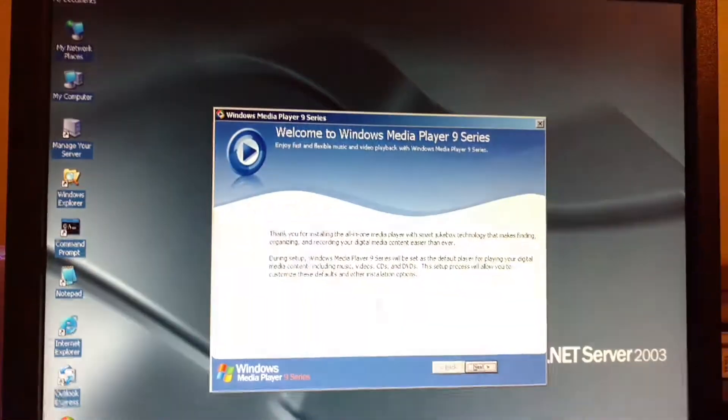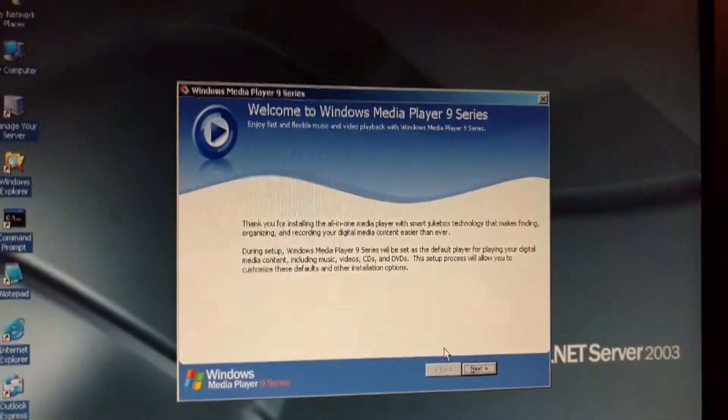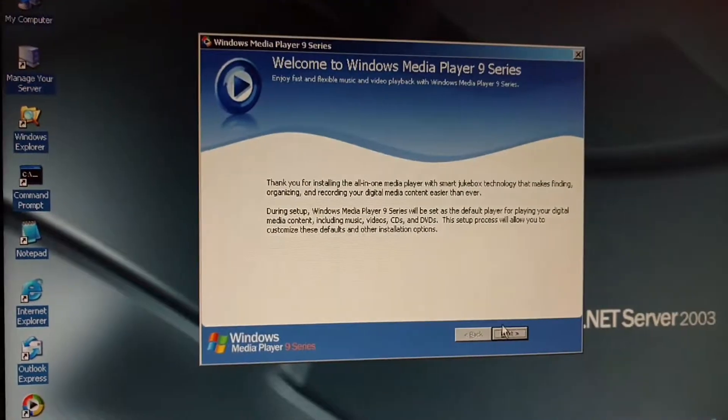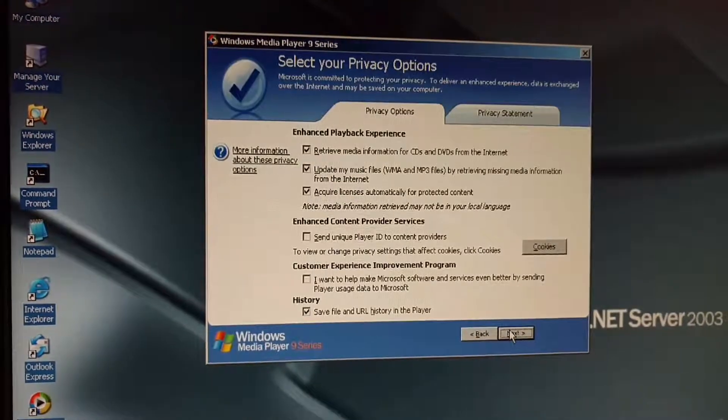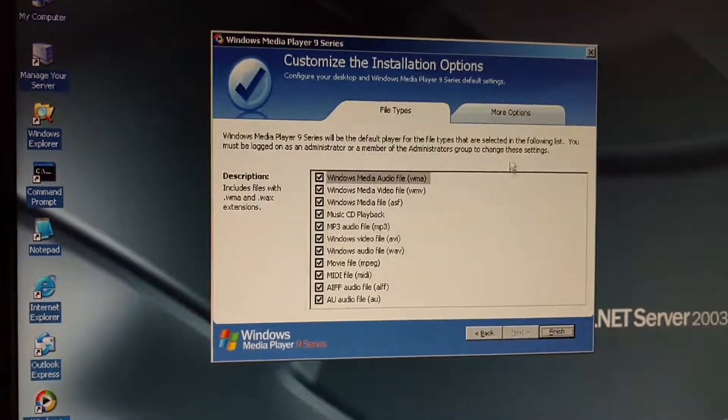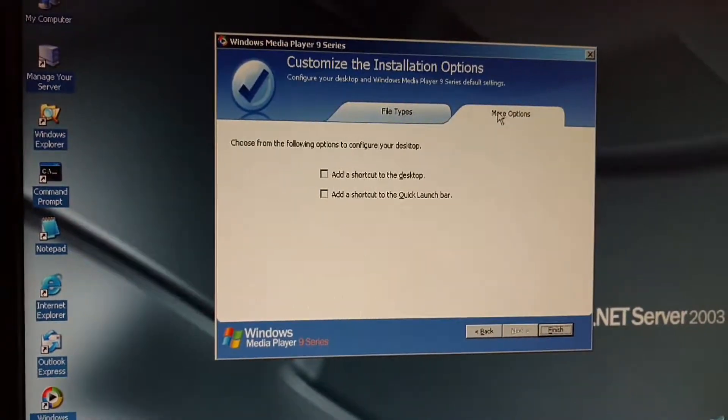Alright. Windows Media Player 9. I'm going to set it up.